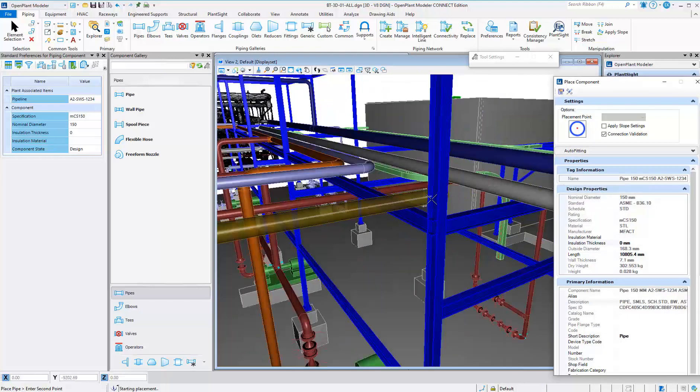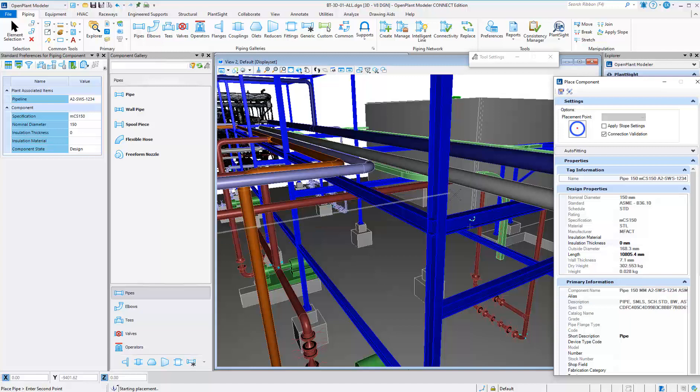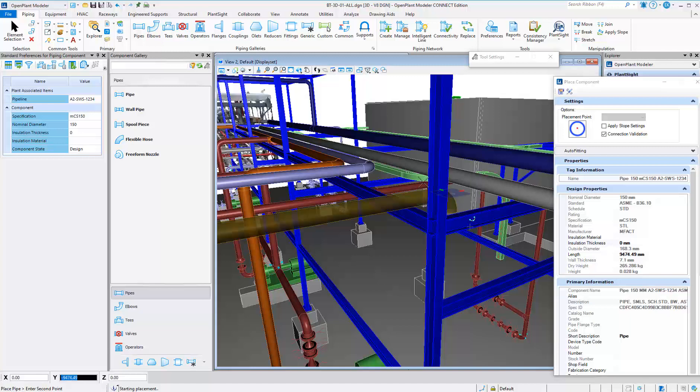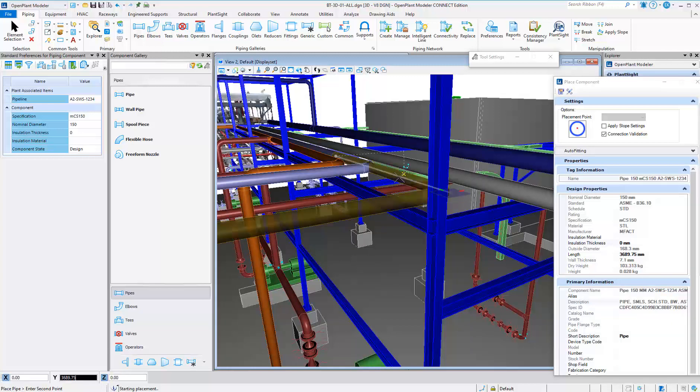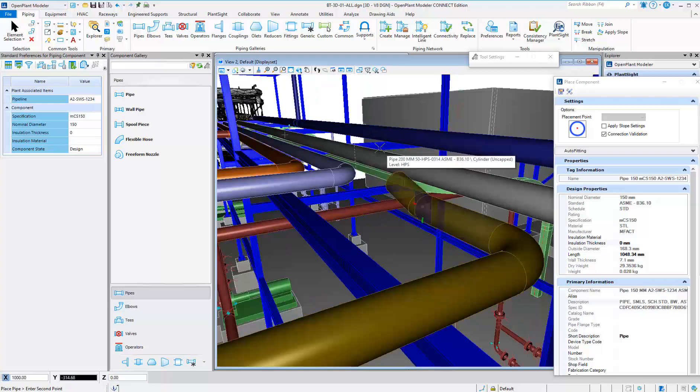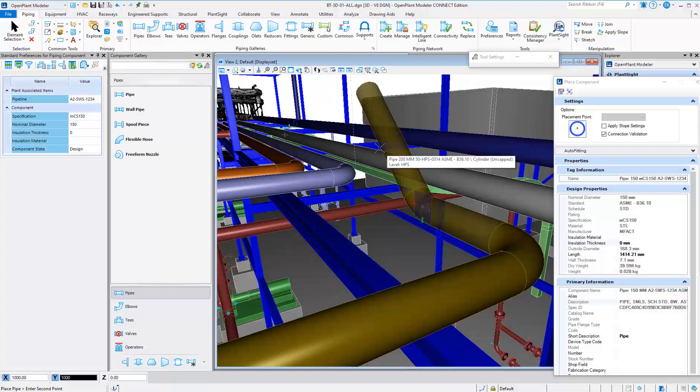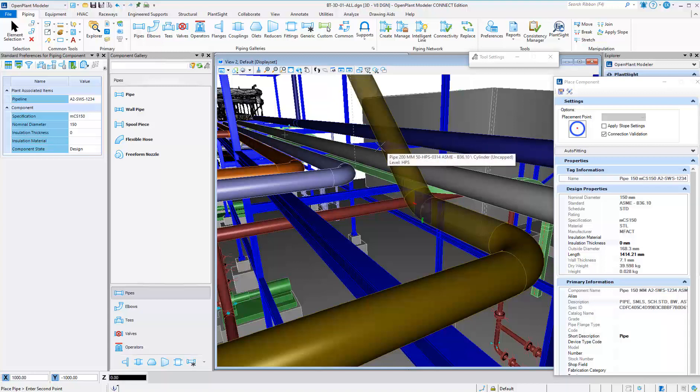Use AccuDraw key-ins to dimensionally route pipe and input angles. Using AccuDraw, you can easily route angled pipe, sloped pipe, and rolling offsets.